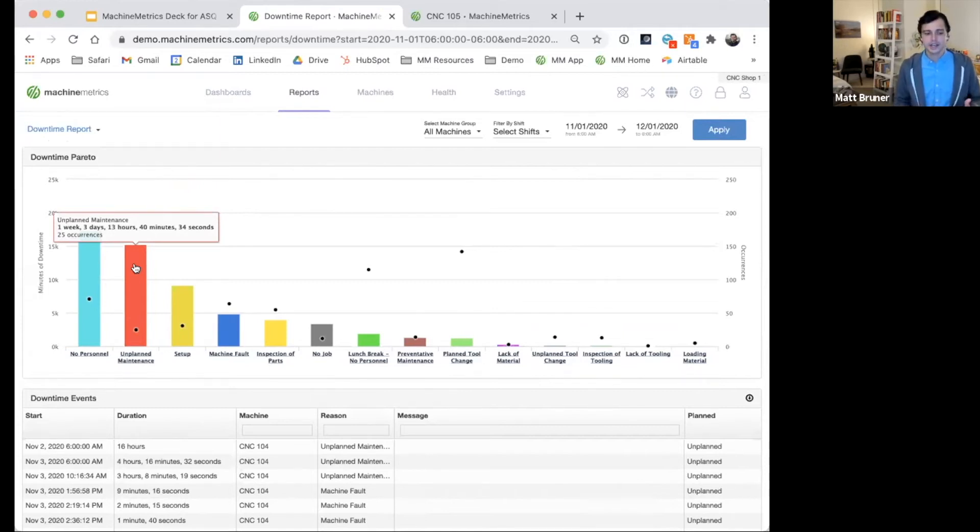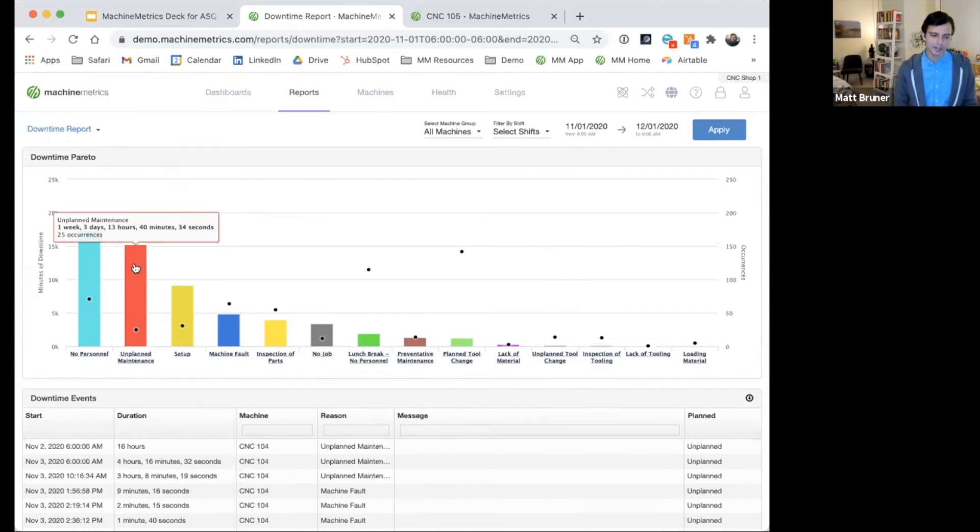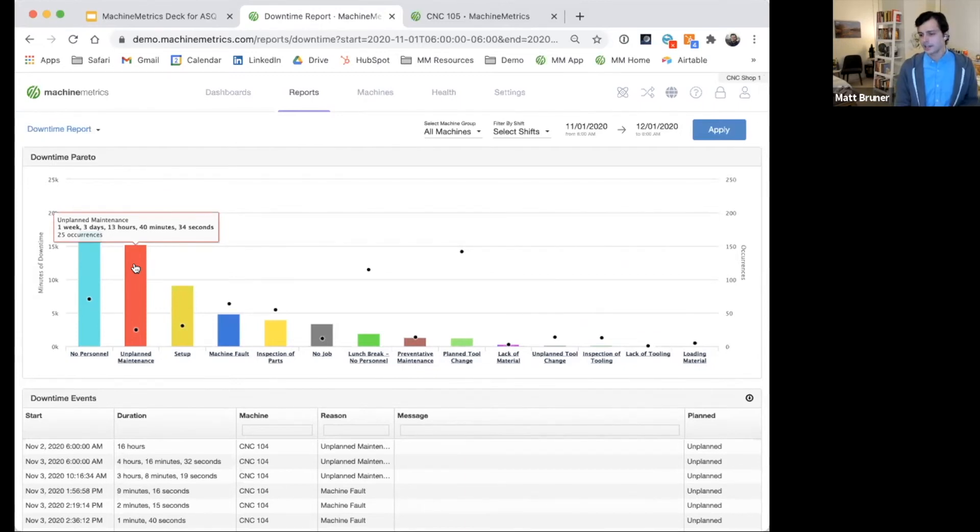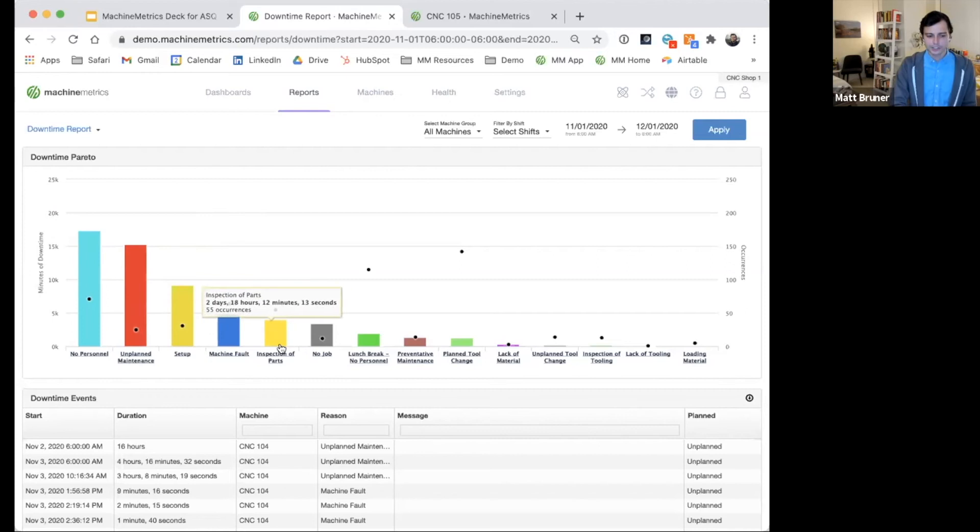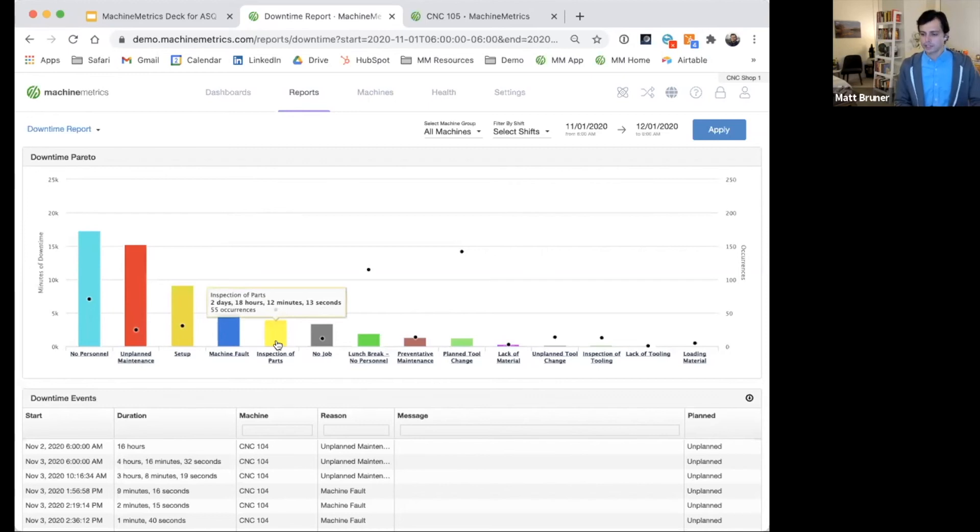But as it does, customers can start to act on real information when it comes to their next engineering project or their next capital expenditure. So maybe here, for instance, where part inspection is adding up to almost three days of machine downtime a month, maybe that would help justify the purchase of an extra CMM or vision system for this particular user.